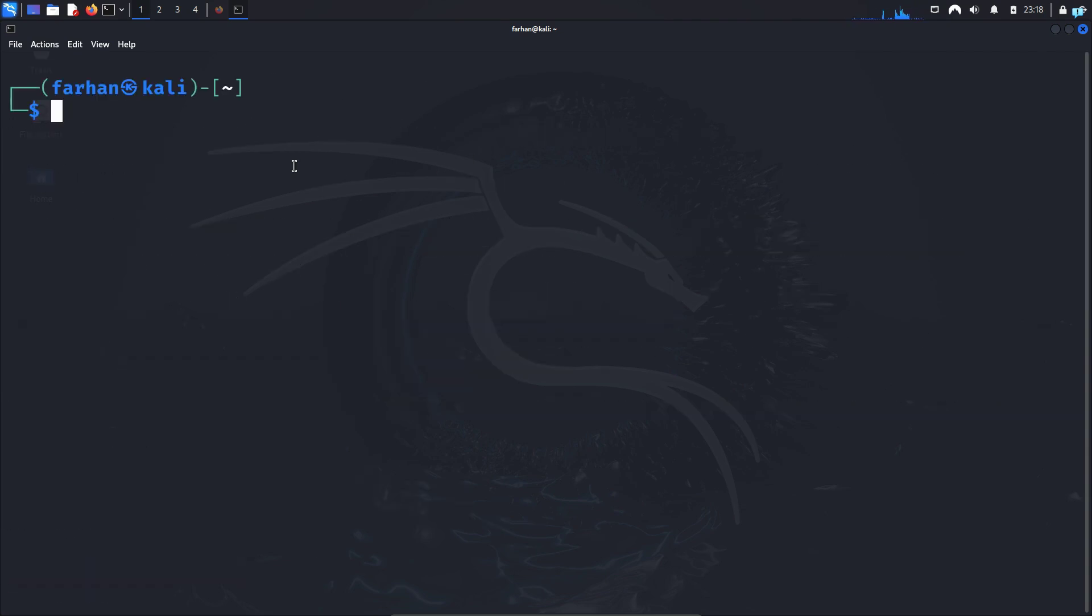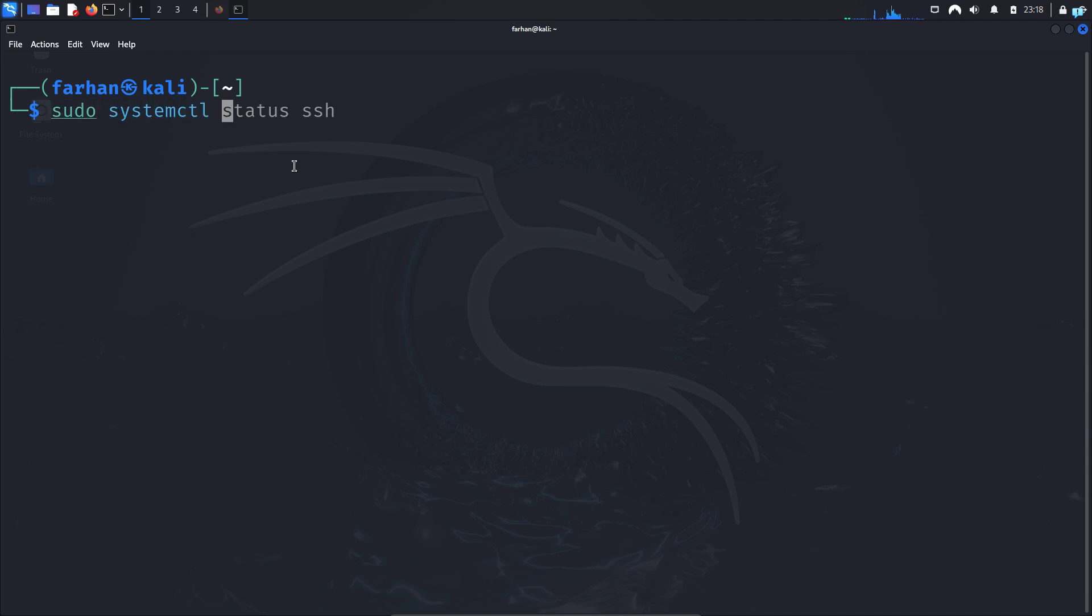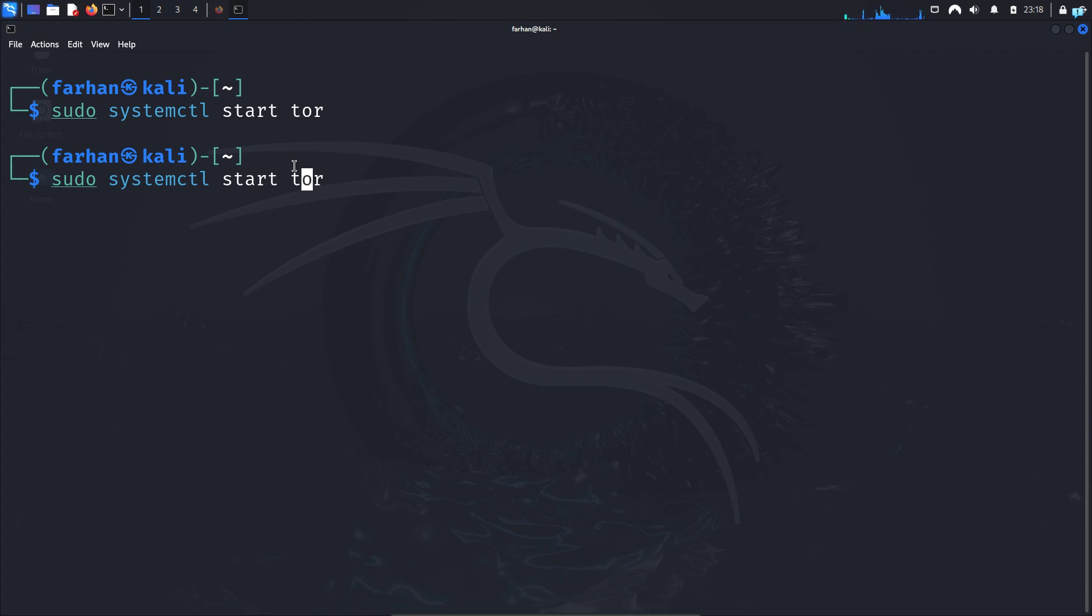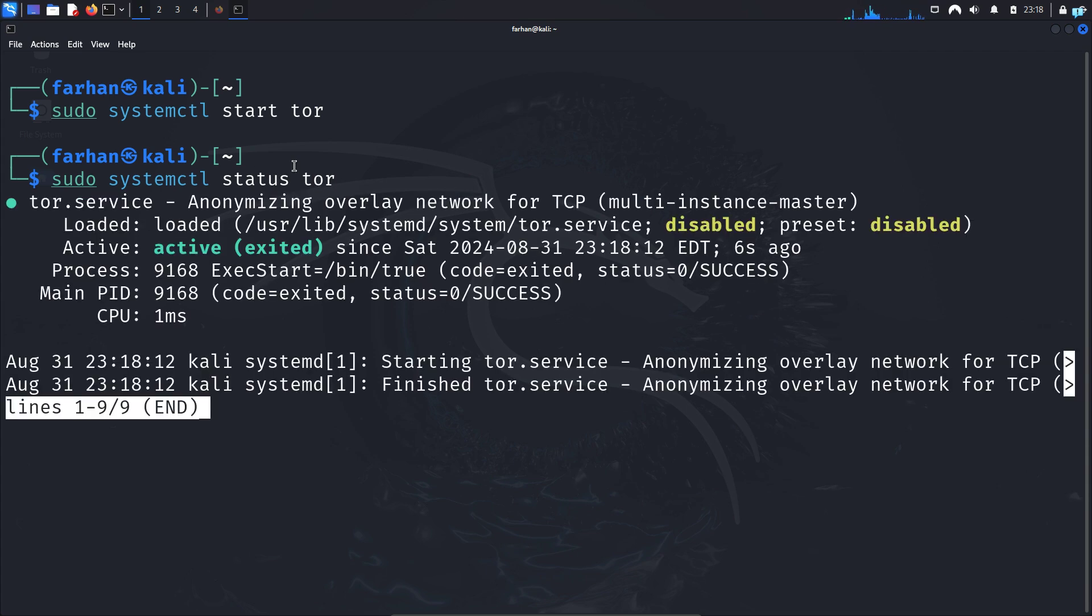Next start tor with the command sudo systemctl start tor and press enter. If I check the status of the service with the command sudo systemctl status tor, I can see tor is now active and running.